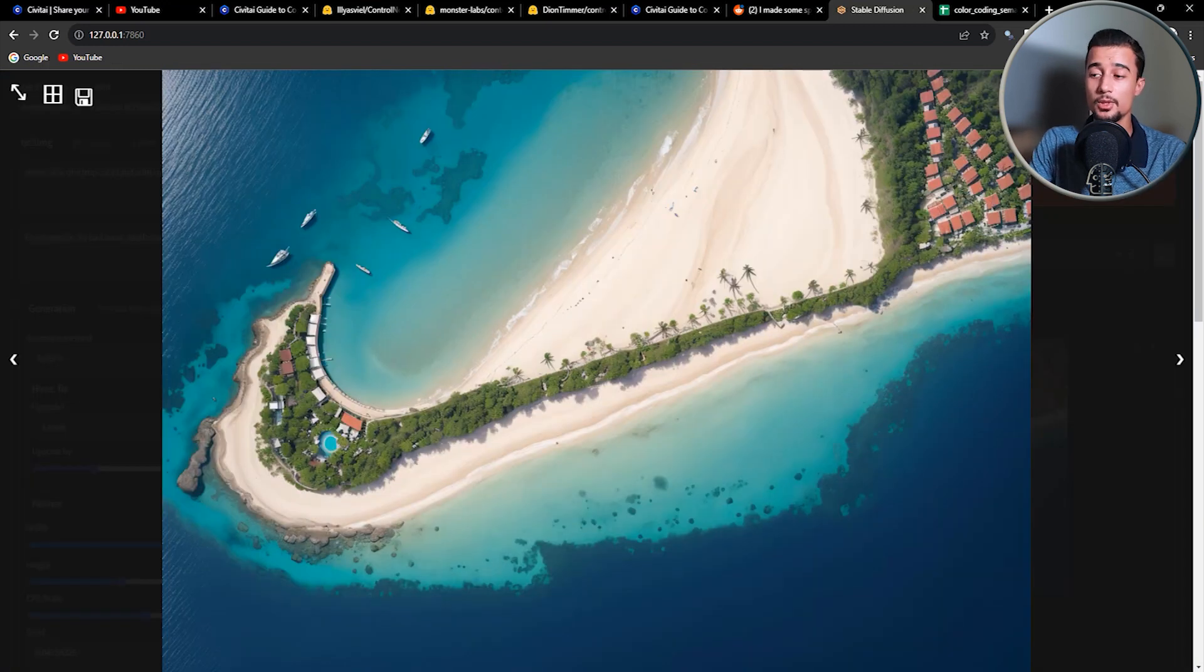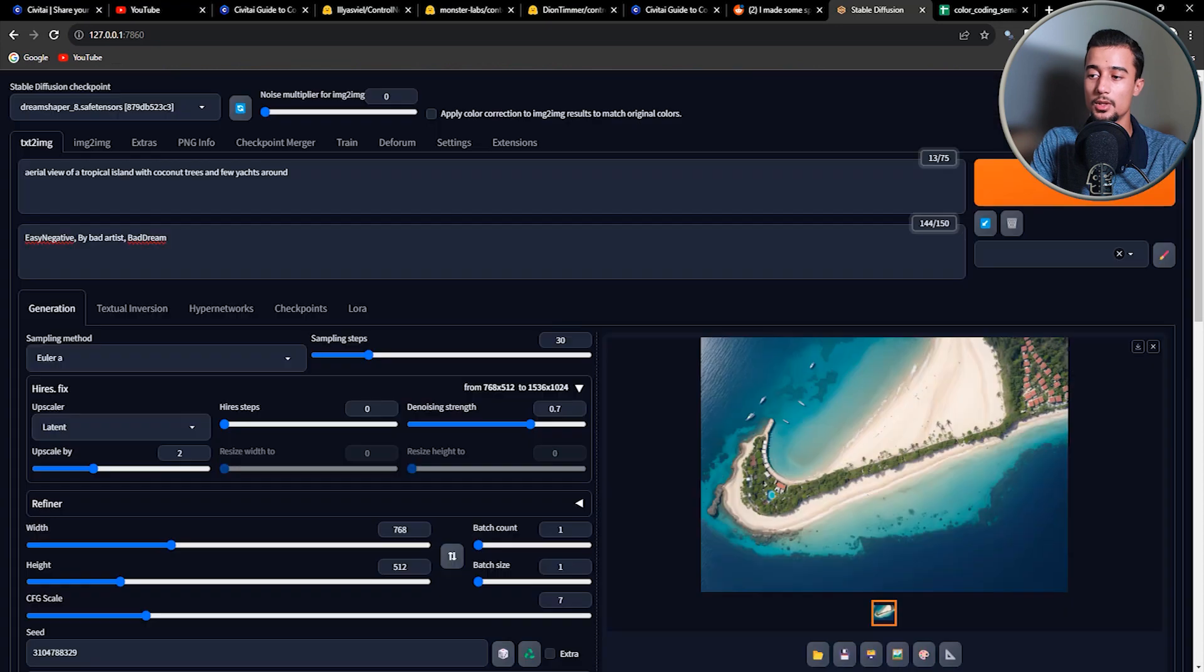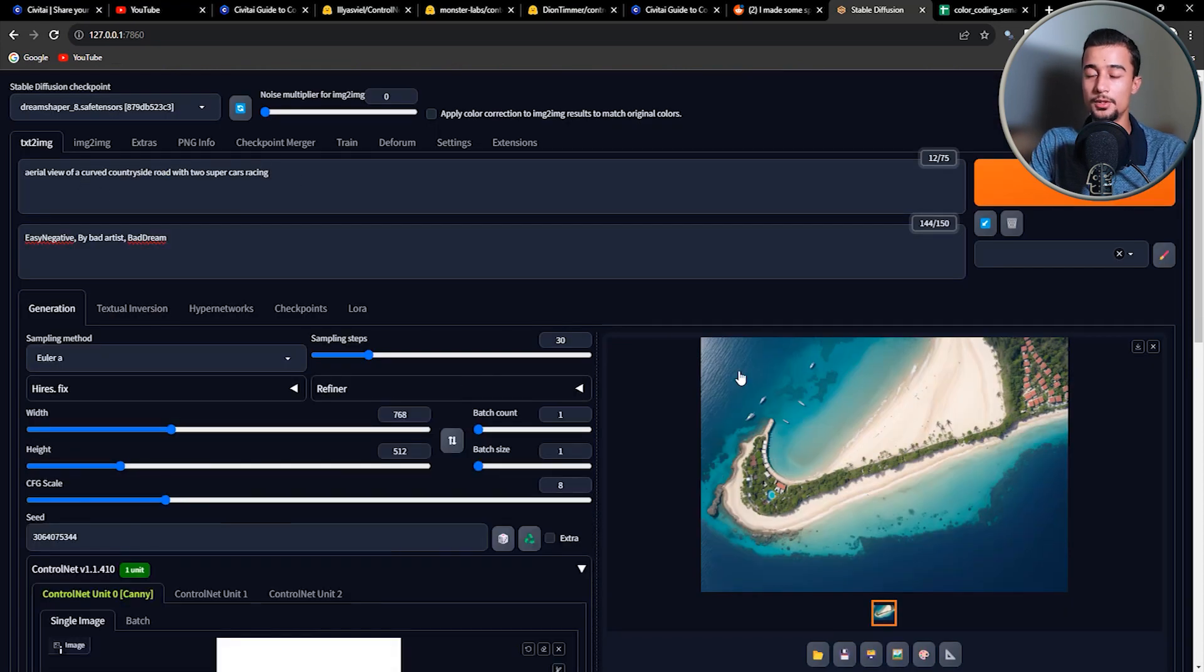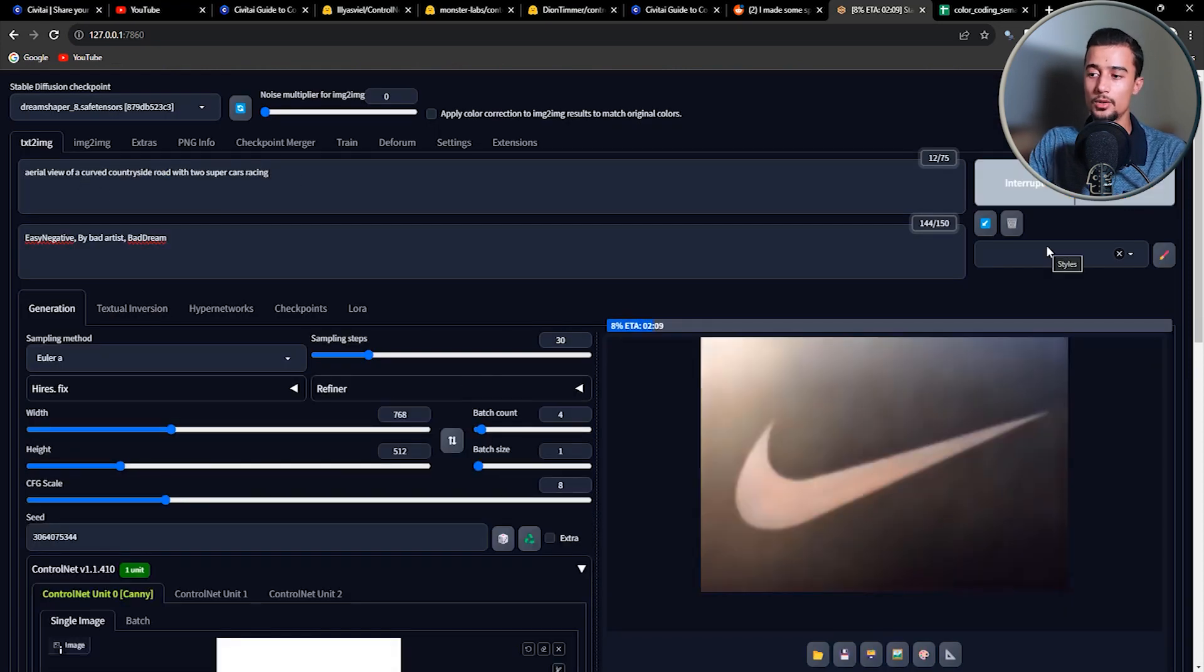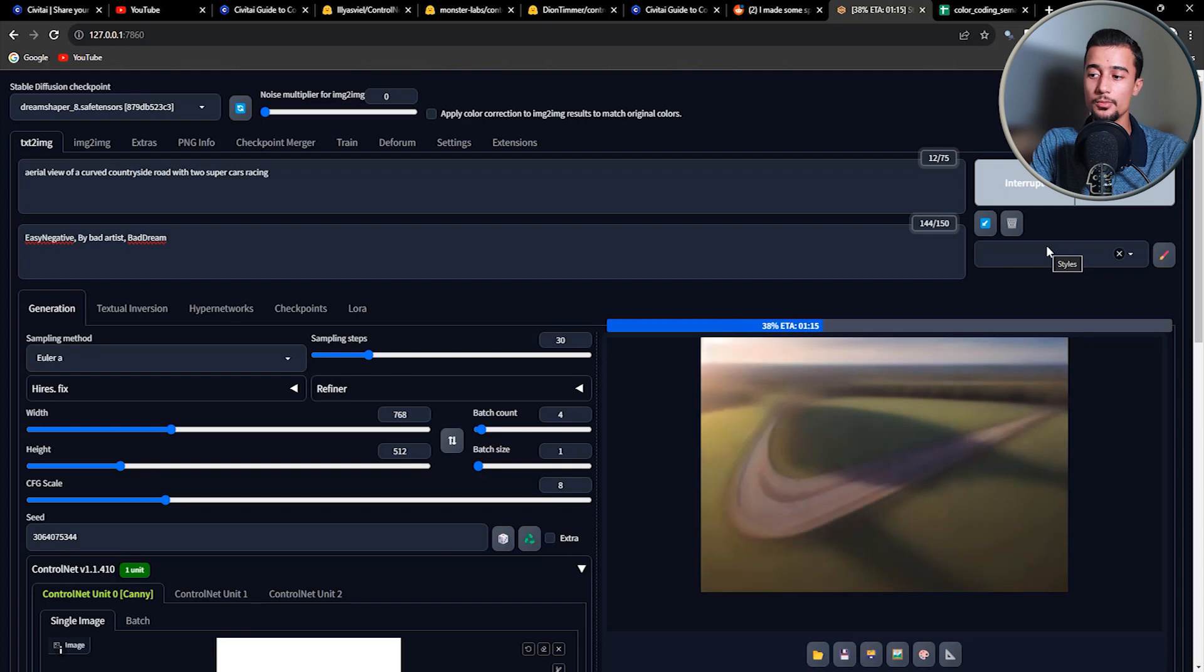This is much better image. And as you can see here, we can also see the yachts added near the Nike logo. Let's now try a different prompt. So here we have a prompt for a countryside road.